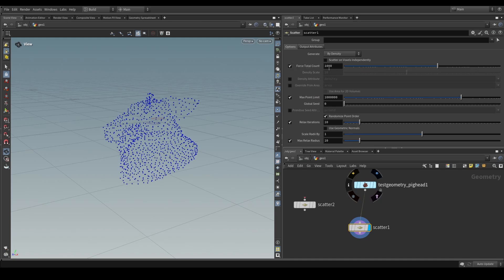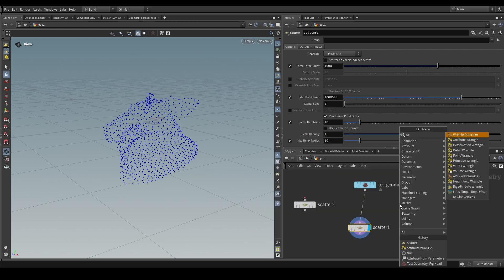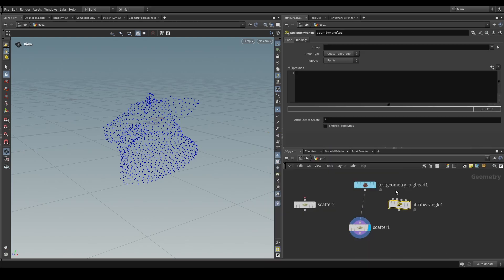But most importantly, we would like to drive this using attributes. Now the other thing that we could do, of course, is create a wrangle and we could create an integer attribute on here. For example, I as count equals 10,000, like that.